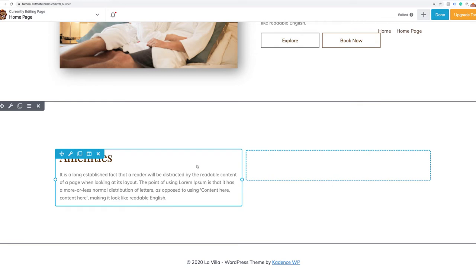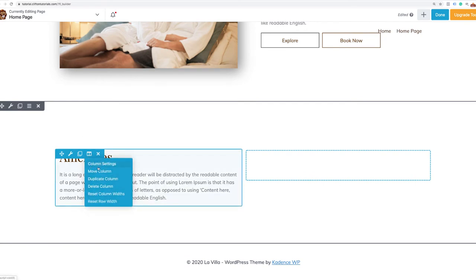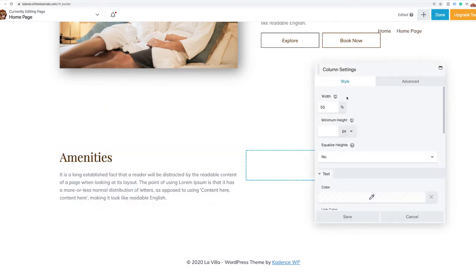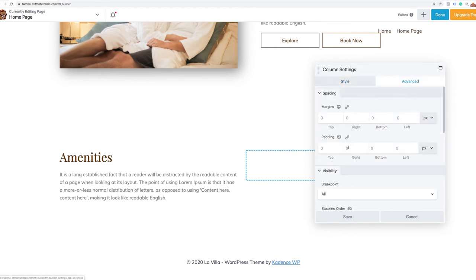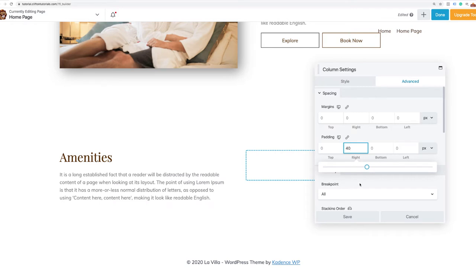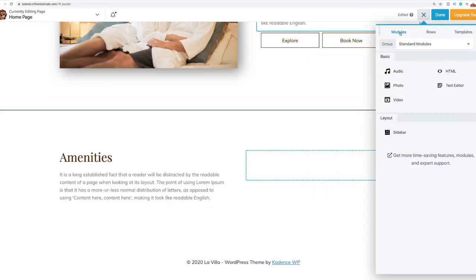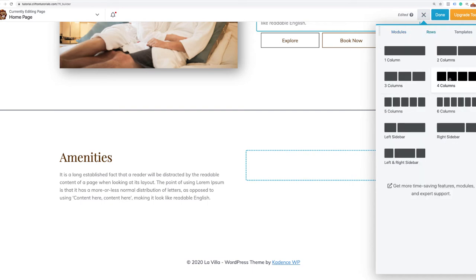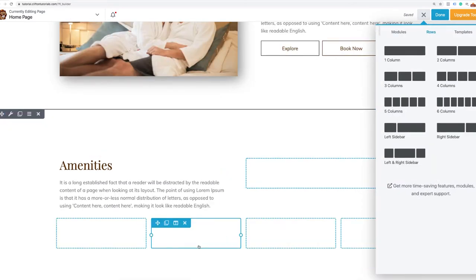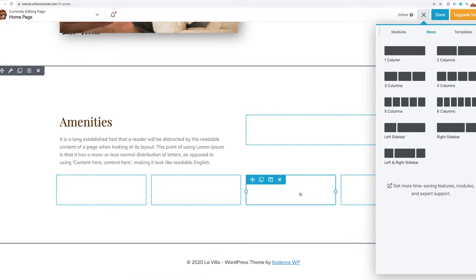I want to make sure this is nicely framed, so I'll add some padding in column settings, Advanced — 40 pixels of padding on the right side. That looks much better. Then I'm going to drag in a four column row to showcase what those amenities are. Now I have this nice four column row and I'll start plugging in the different amenities.